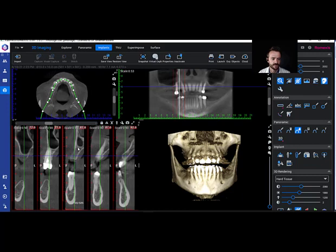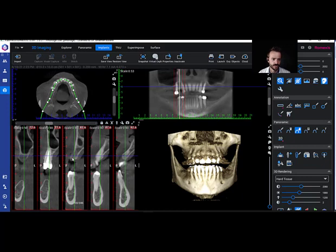We can see the height of the ridge, and I would very easily be able to assess the amount of bone and the quality of bone that's present.